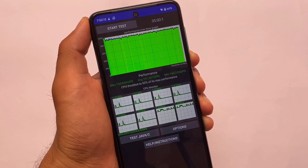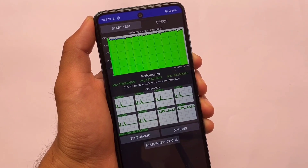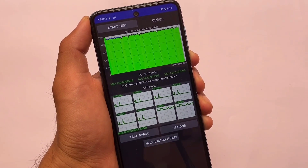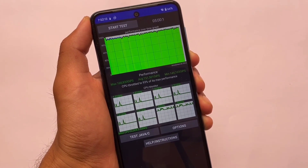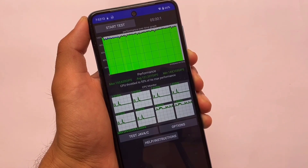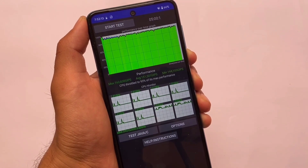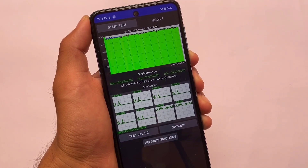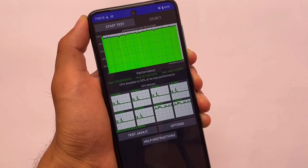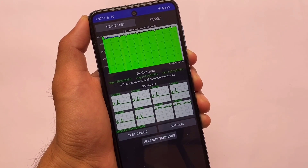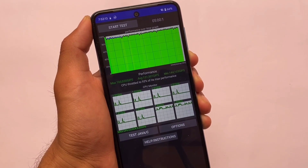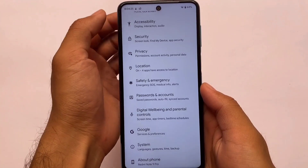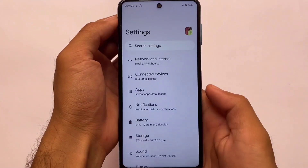CPU throttling was tested here. The CPU was running at 93 percent of its maximum performance — I tried two or three times and this was a fine result. Maximum 160 performance score is quite expected for this Paranoid Android latest beta unofficial version.